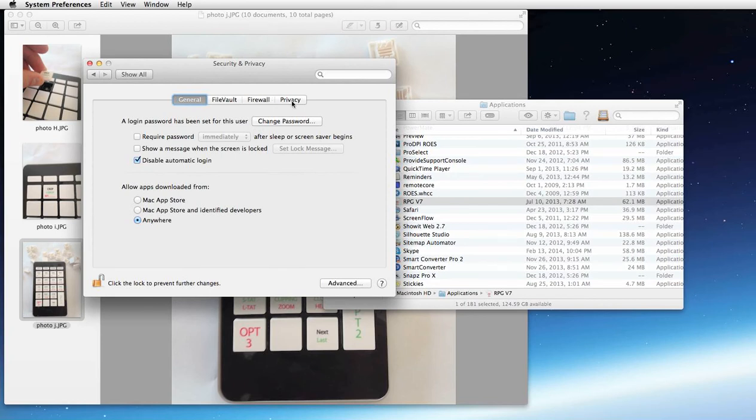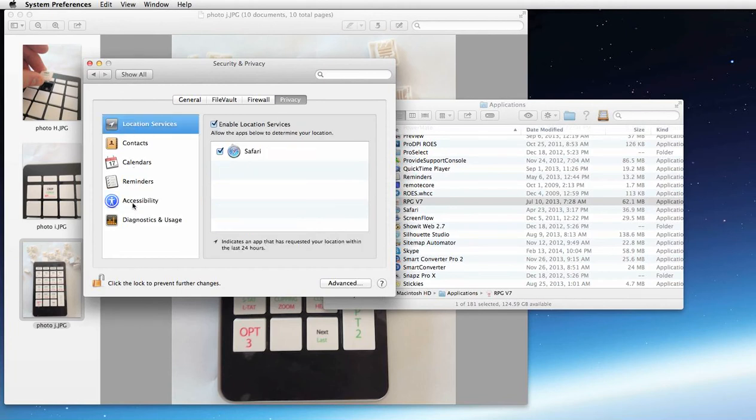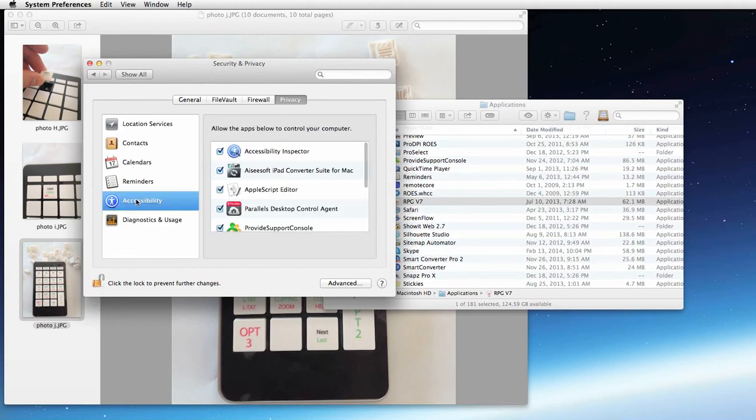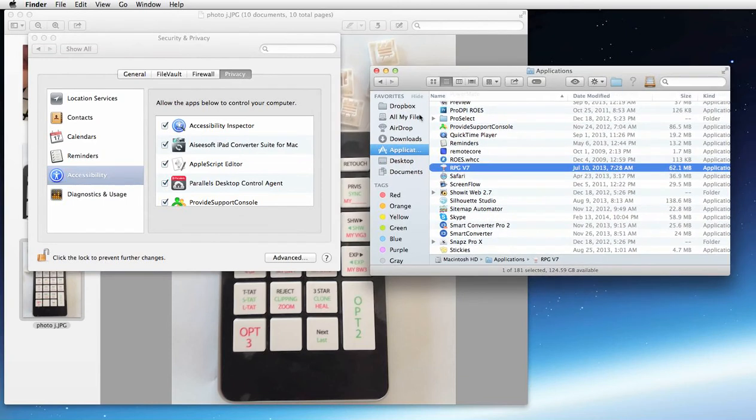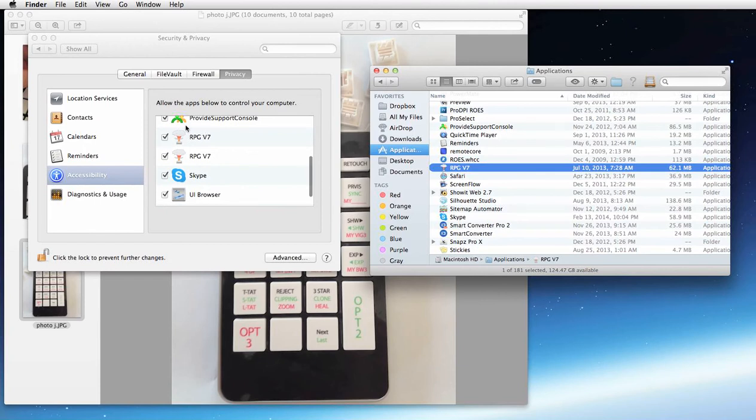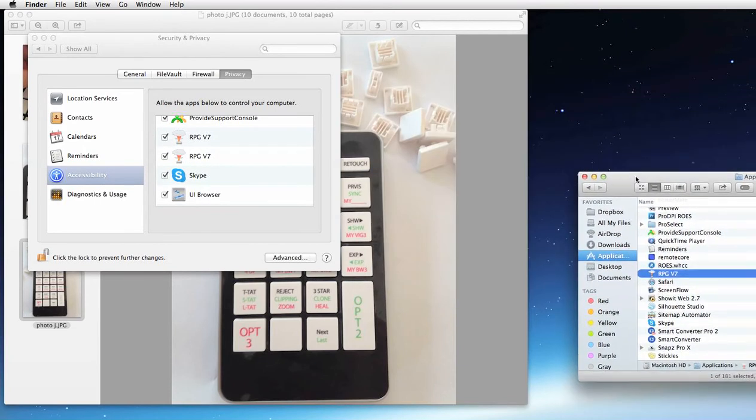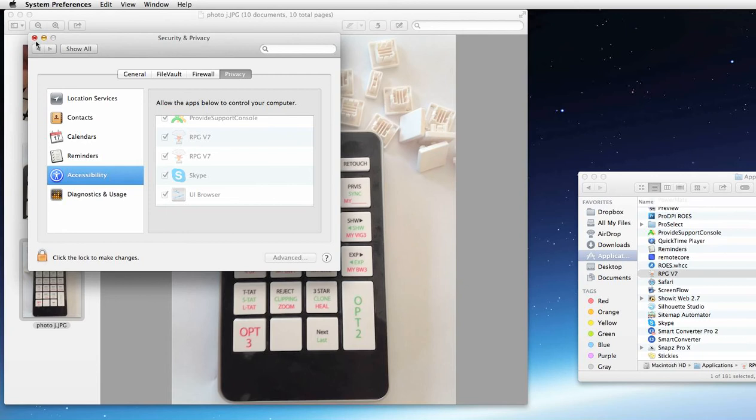All right, so now you're going to go to privacy and you're going to go down to accessibility. So yours might look like this, you're going to go down to accessibility. And what you need to do is you need to take the RPG key from the applications folder and drag it over here. You'll see it listed here. You might even see it listed twice. That's okay. So that's how you want to set your Mac up to be kind of friendly for your RPG key.